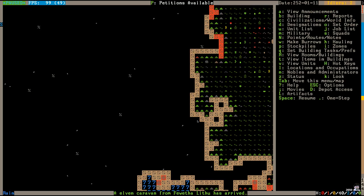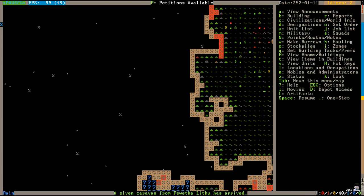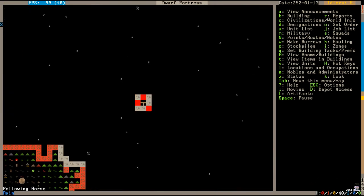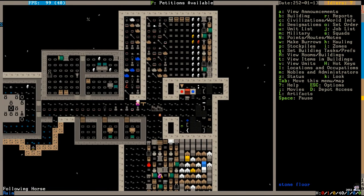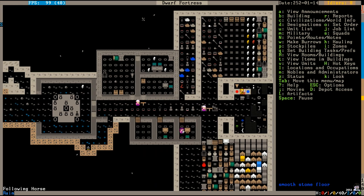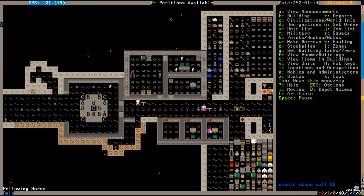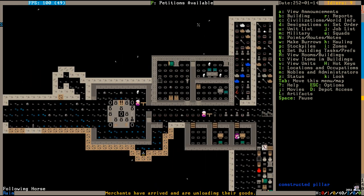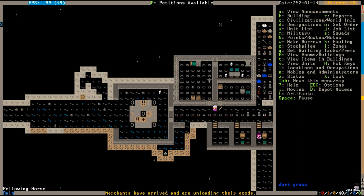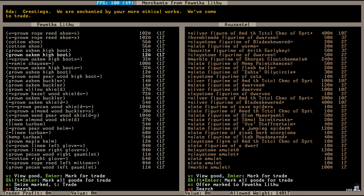Speaking of the elves, an elven caravan from Fawitha Lathu has arrived. They're just walking down the stairs with their horses. That's interesting. That's a neat trick. You know, for a people who hates it when we cut down trees, they sure do have a lot of wooden items for sale.